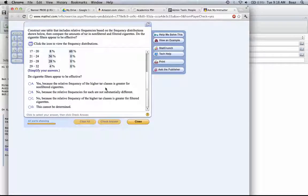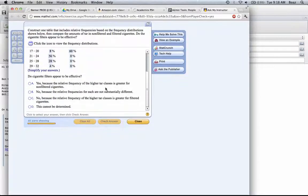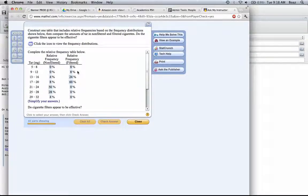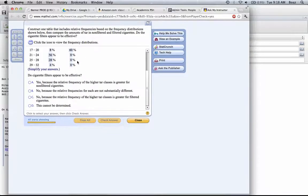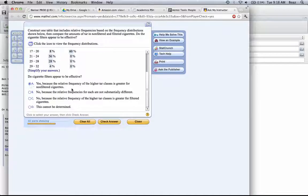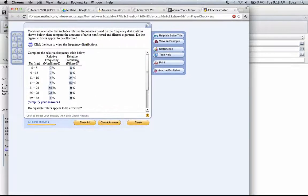Do cigarette filters appear to be effective? Well, what does that mean? Do we have less tar in the smoke that we're getting? And so, yes, they do appear to be better because the frequency of the higher tar classes is greater for non-filtered cigarettes. They have reduced the tar.